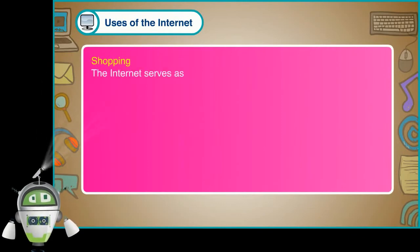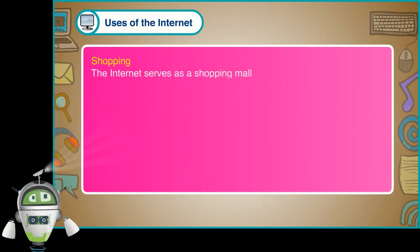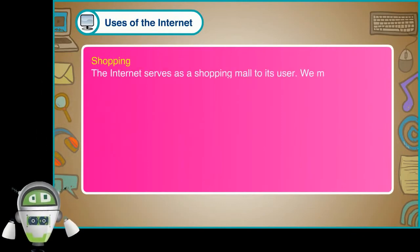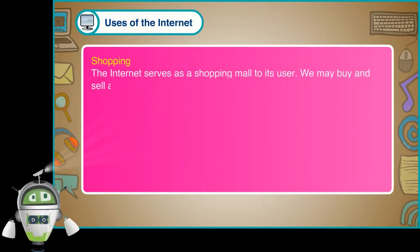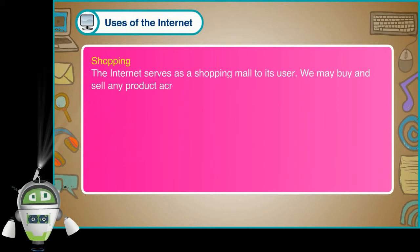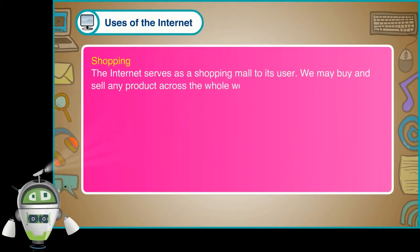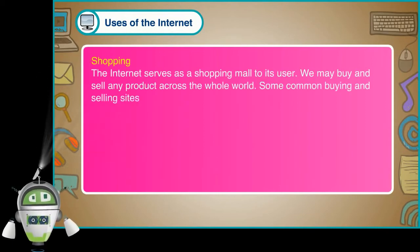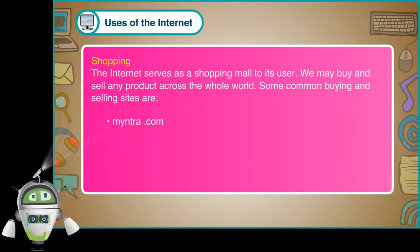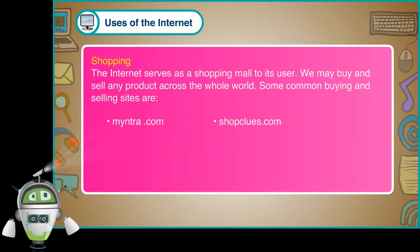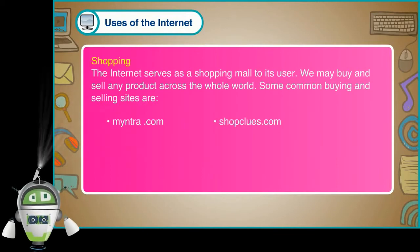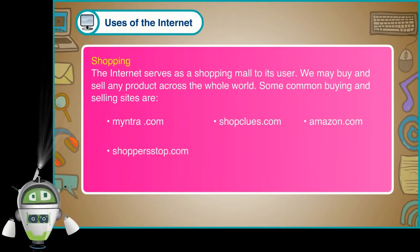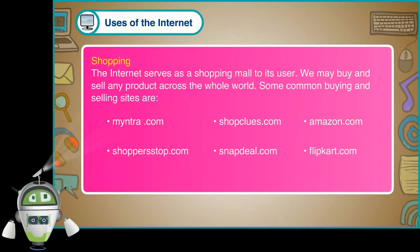Shopping. The Internet serves as a shopping mall to its user. We may buy and sell any product across the whole world. Some common buying and selling sites are Myntra.com, shopclues.com, amazon.com, shoppersstop.com, snapdeal.com, flipkart.com.